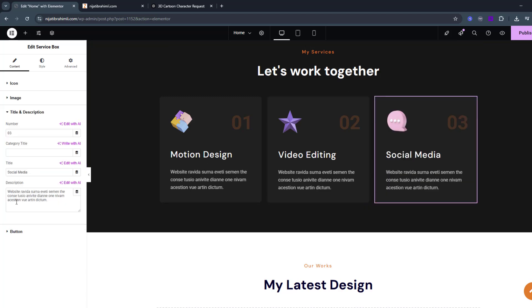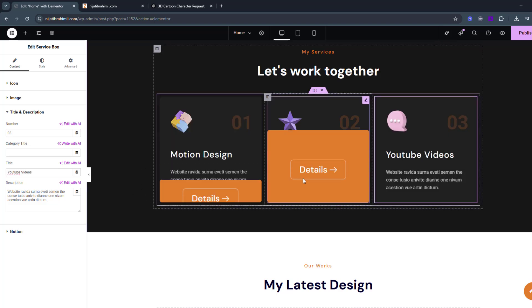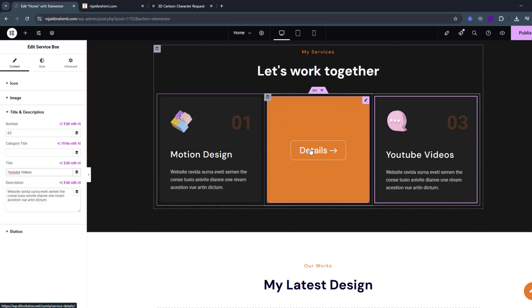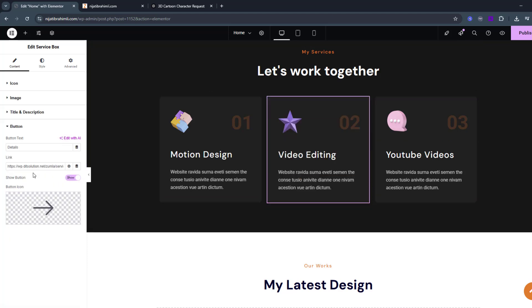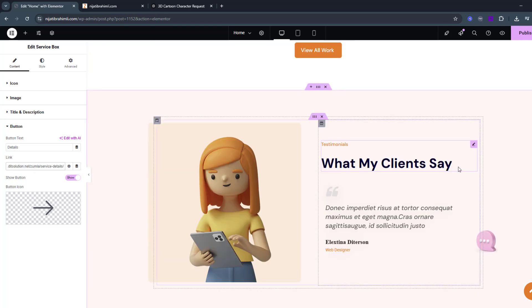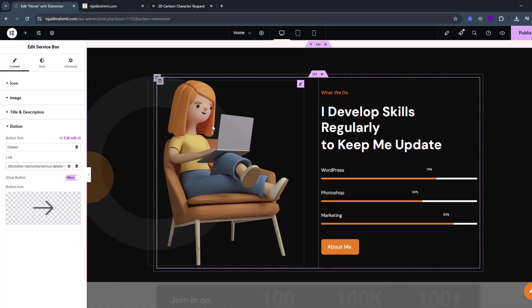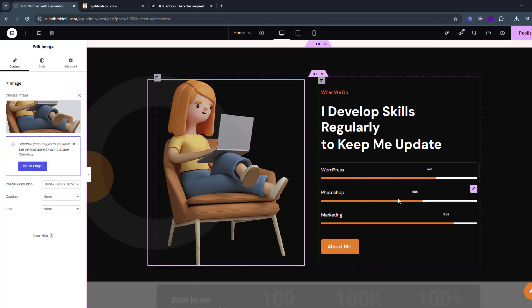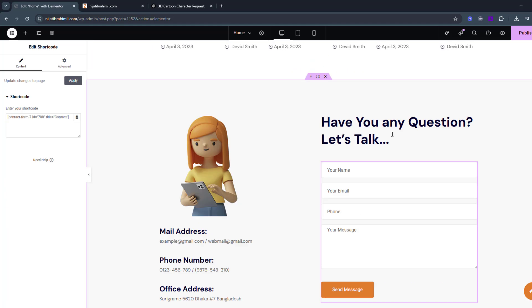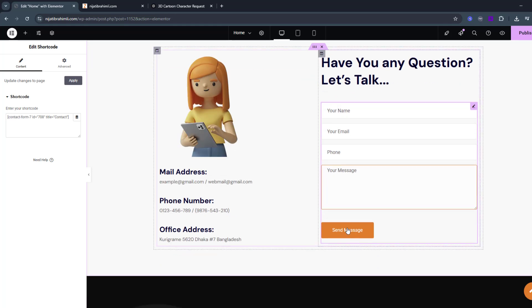Open the title field and write 'Motion Design'. Open the next title and write 'Video Editing'. The next slide title is 'YouTube Videos'. You can also change the short descriptions for each service and add links via the button panel. You can add designs, client testimonials, skill ratings, images, and blog posts. Finally, there's a contact form with name, email, phone, and message fields.